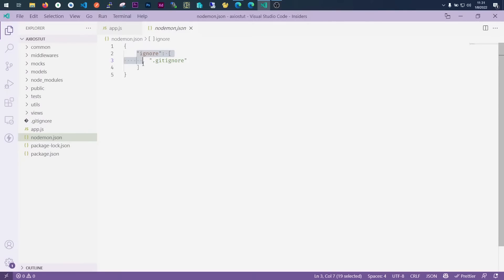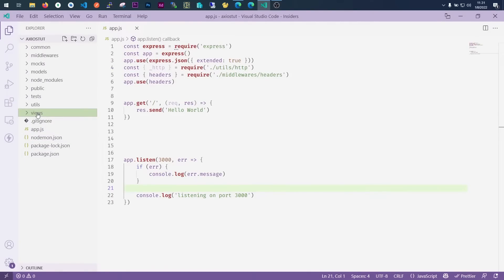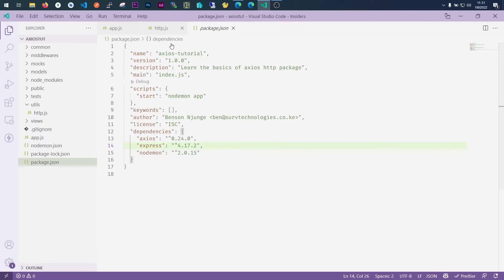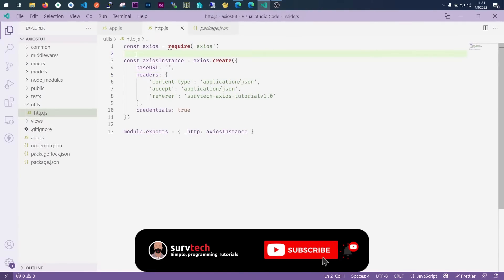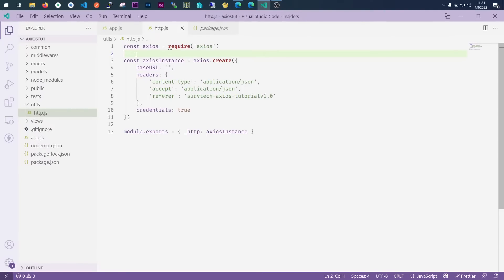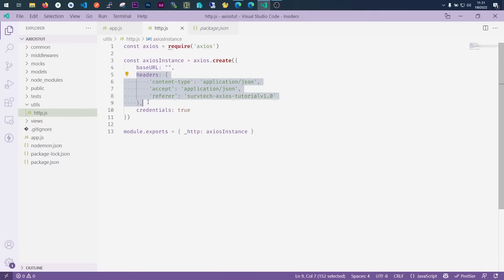We have our views folder here, which we probably won't use. We have our utils — this is where I've created my Axios instance. Since I had installed Axios, I decided to have an HTTP file here where I'll pass in my default Axios config, so I won't have to call Axios every time I need to make a request. As you can see, we have a base URL here which I haven't provided anything for yet, and we have headers already set.